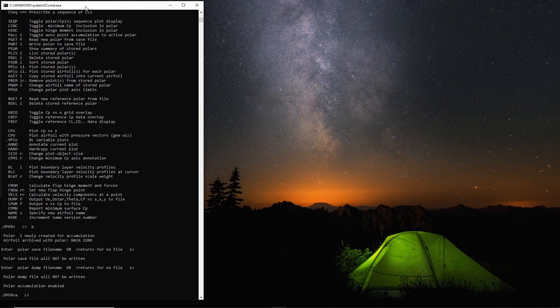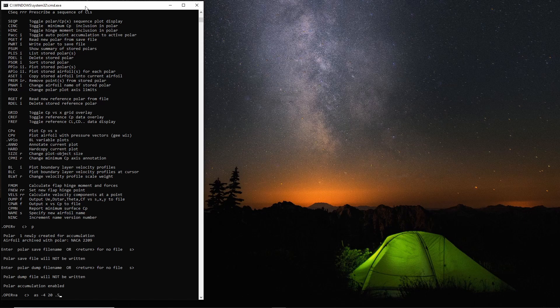We don't actually need a file for this, so now we're accumulating the polar and we'll put a series of data points in. Let's go from minus 24 degrees up to 20 degrees in half a degree steps.